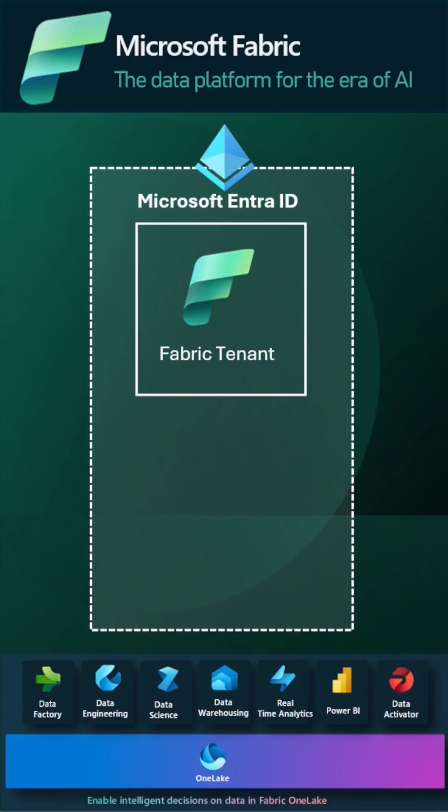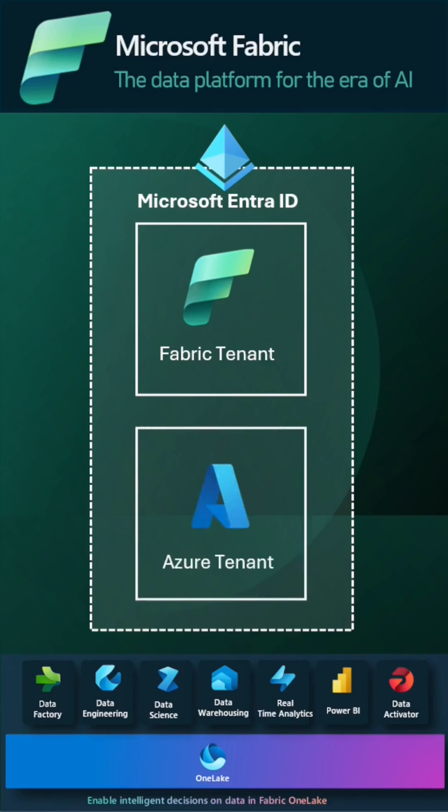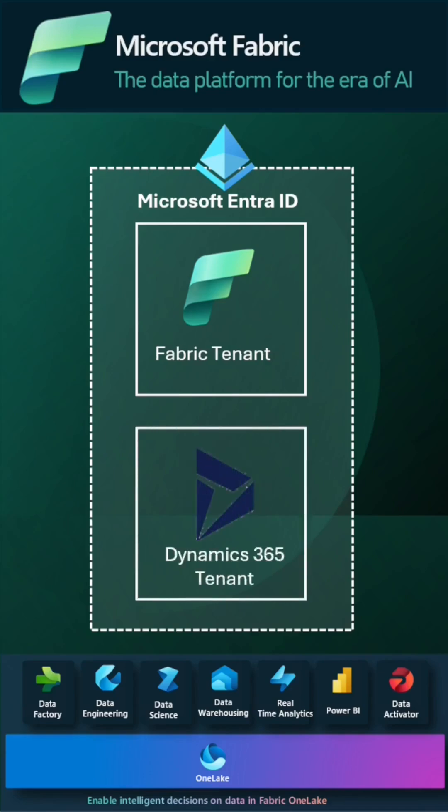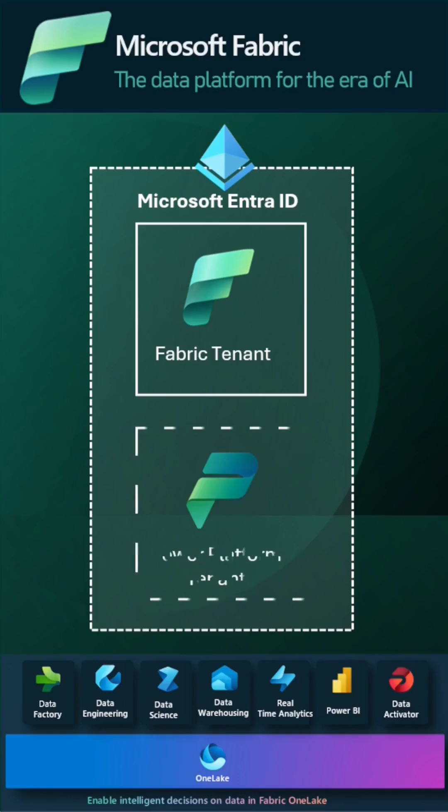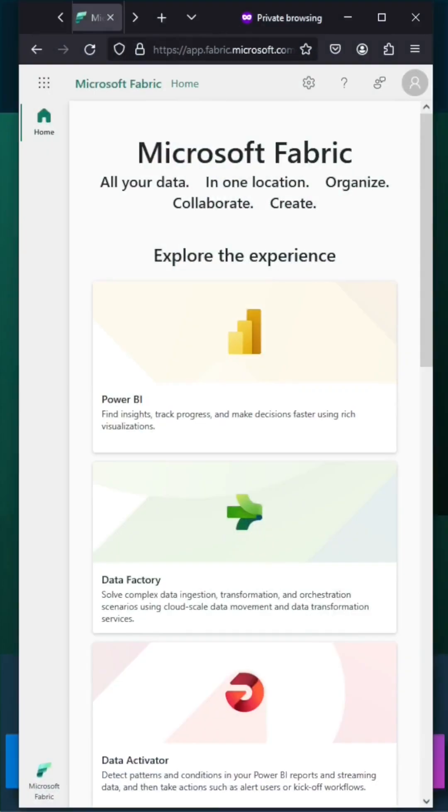It's a directory tenant, which is a directory service that the organization owns when they sign up for Microsoft cloud services such as Azure, Office 365, Dynamics 365, and Power Platform. To get the Fabric tenant ID, let's switch to Fabric portal.